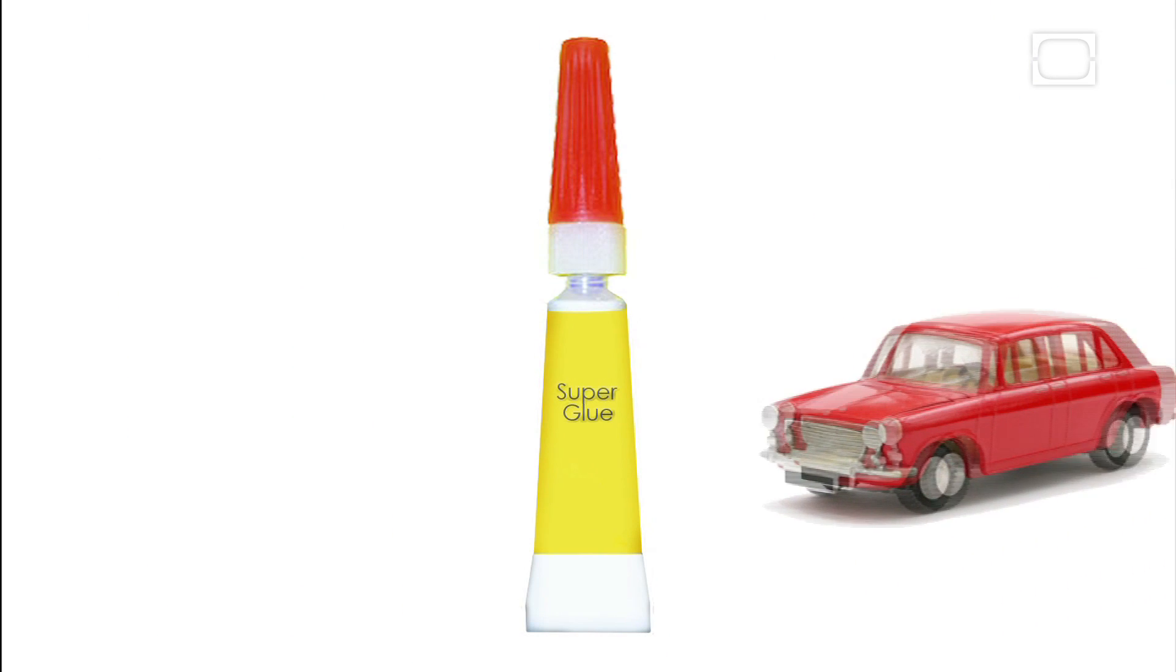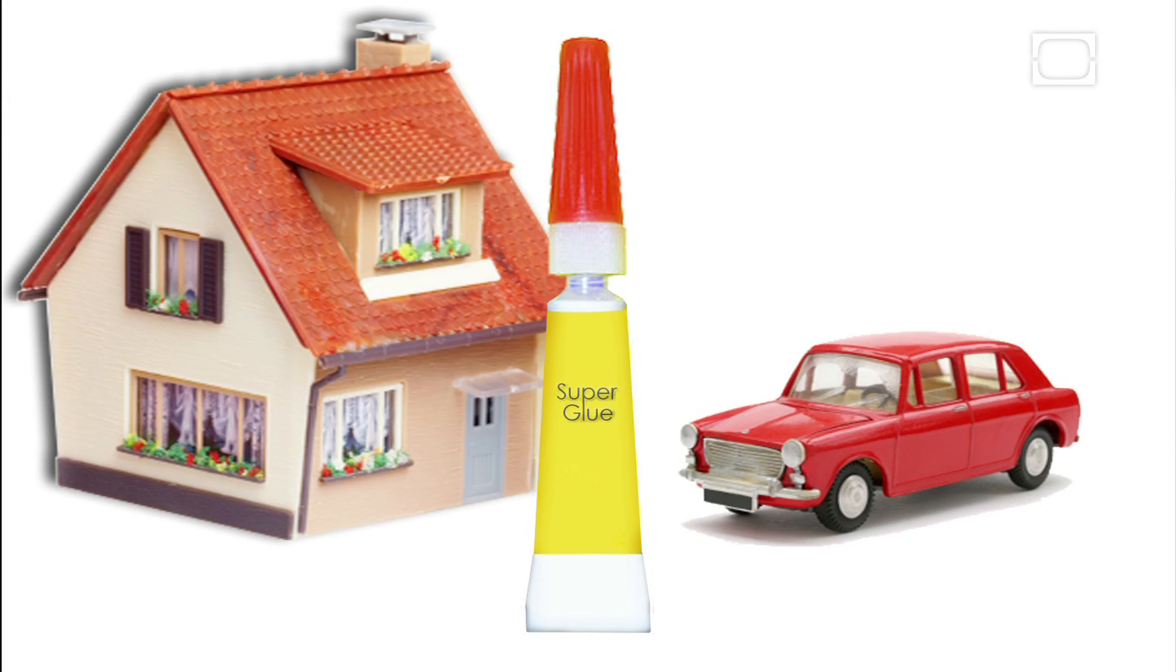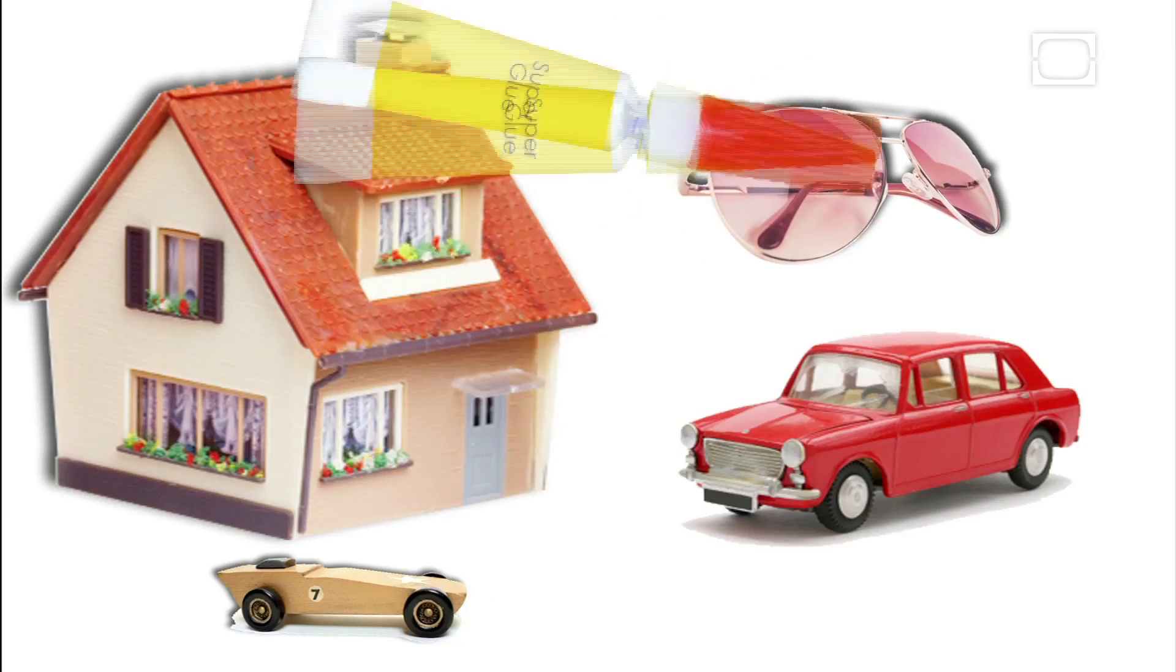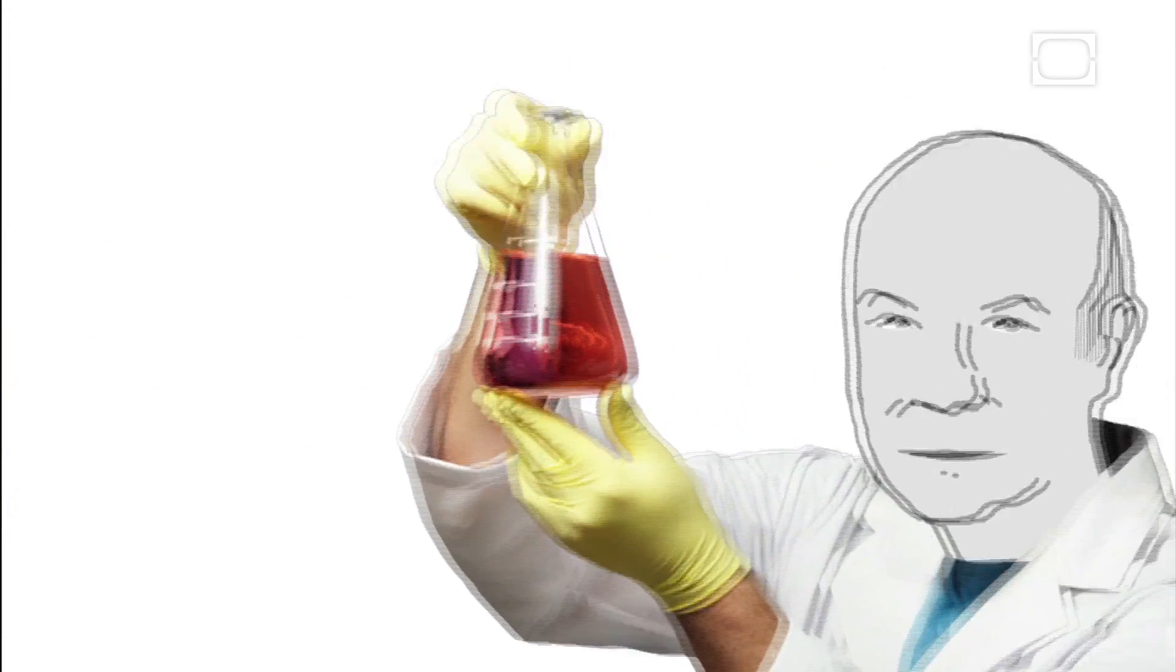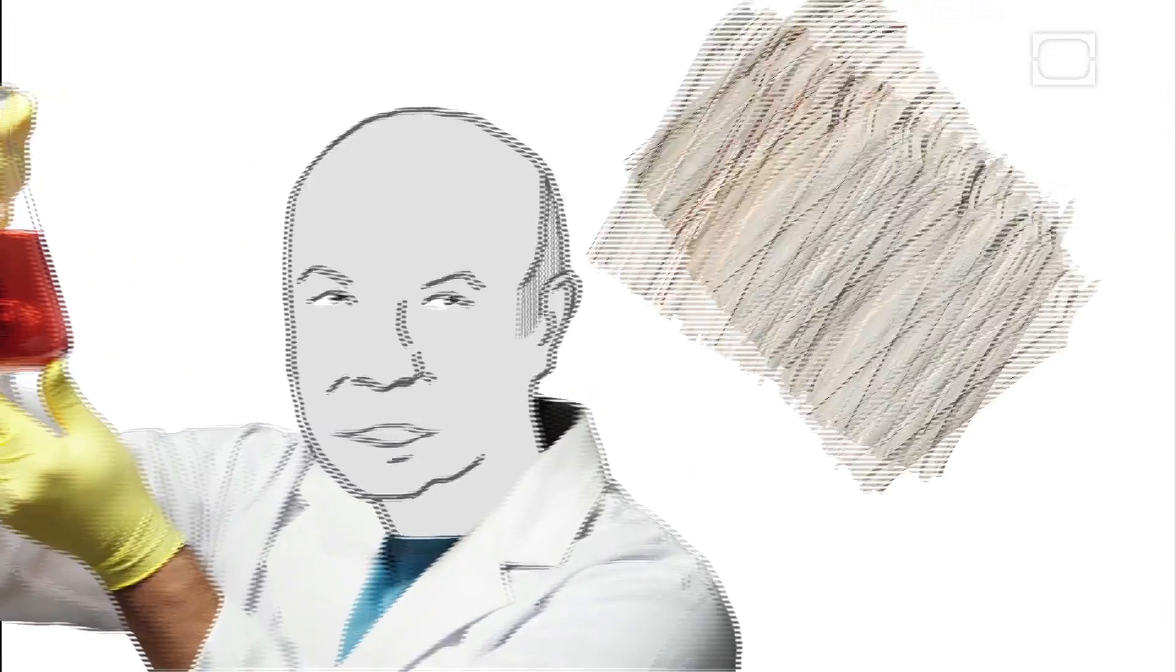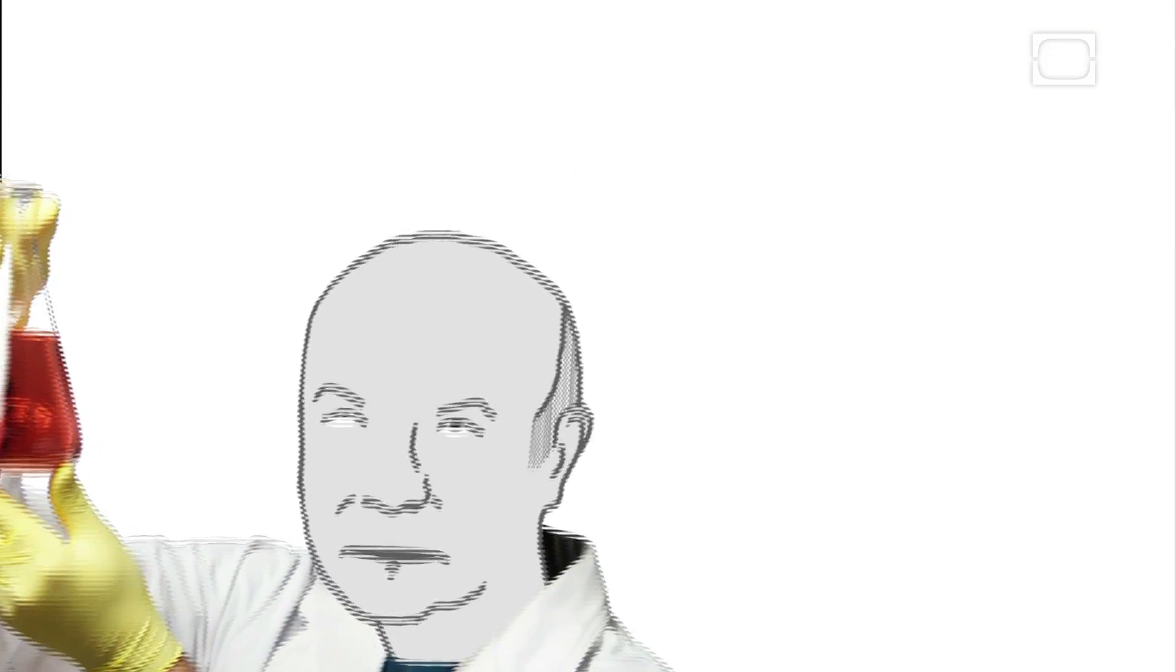Today, Coover's superglue is used in a multitude of applications. When Coover died in 2011, he held over 400 patents.